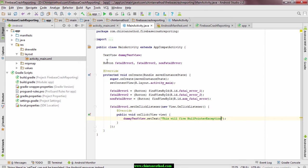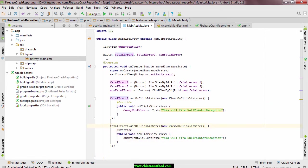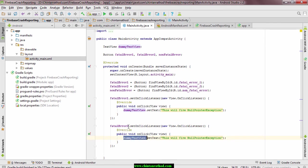For second button, add click listener and when user clicks on this button, we will throw an array index out of bound assumption.